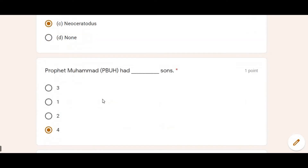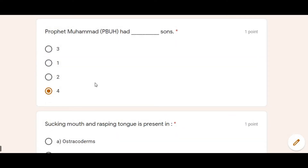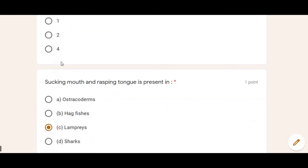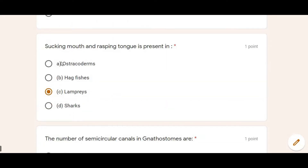Moving ahead: Prophet (Peace Be Upon Him) had how many sons? The option is a bit overlapping here, but basically the Prophet had three sons and four daughters. So three sons is the answer.